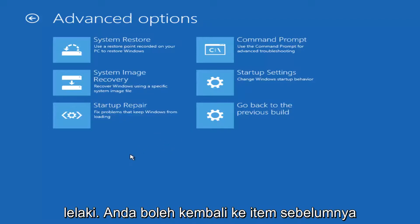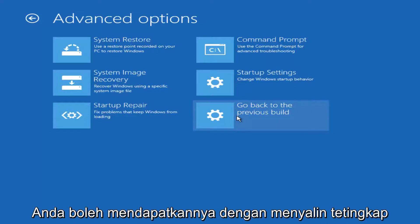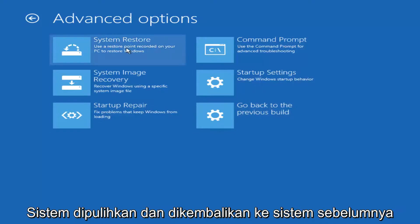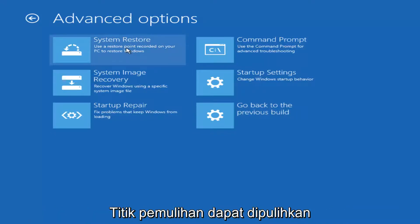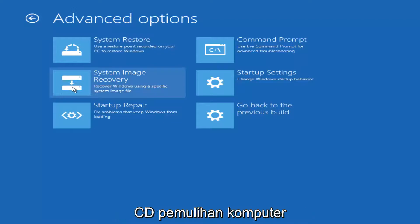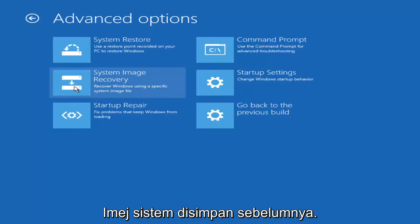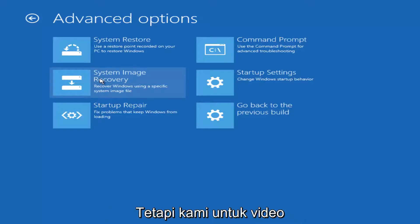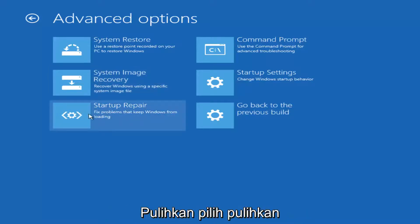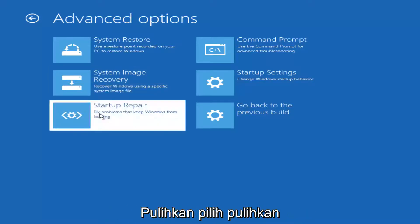Just to name a couple you could roll back to a previous version of Windows. You could run a system restore and go back to a previous restore point. You could recover your computer using a recovery disk or a system image you've saved in the past. But for the purpose of this video, we're going to select startup repair.